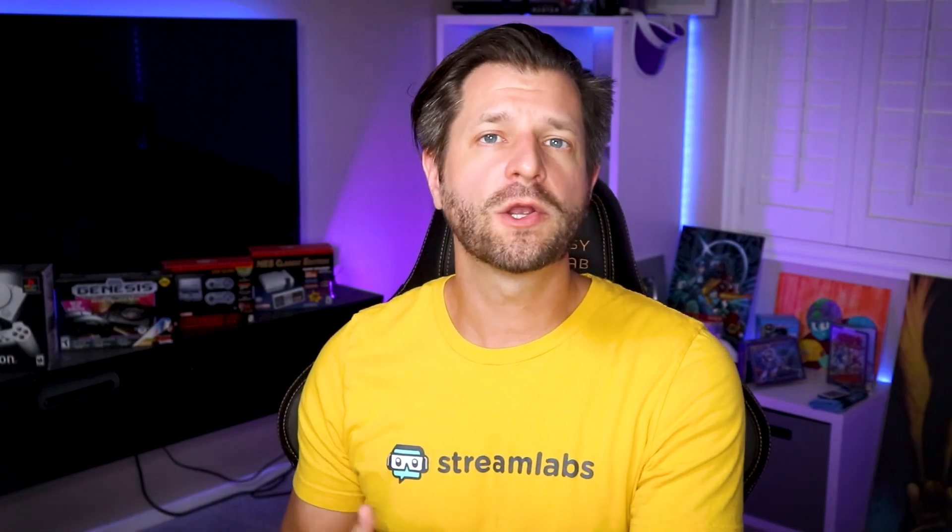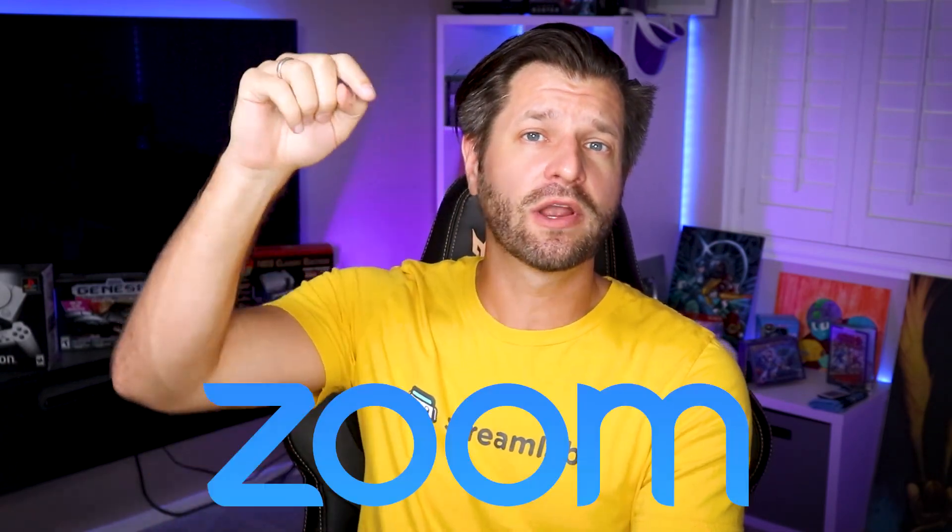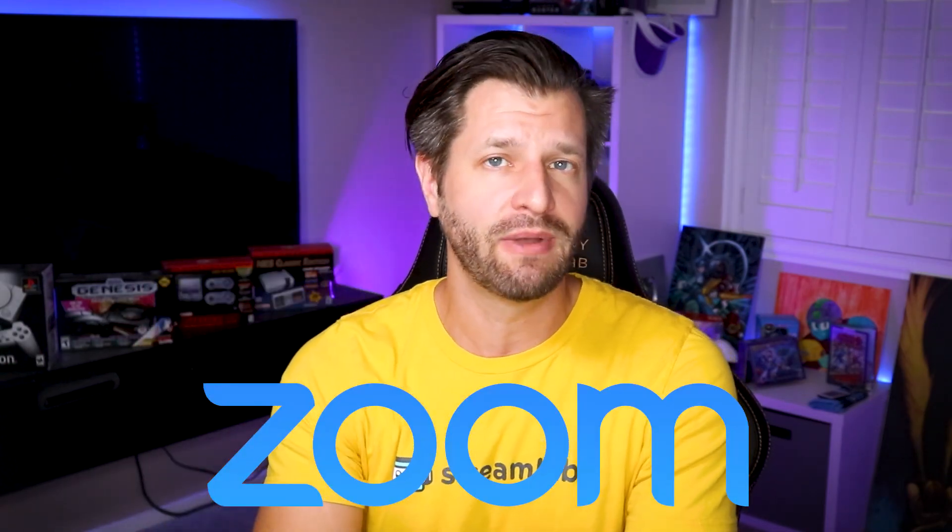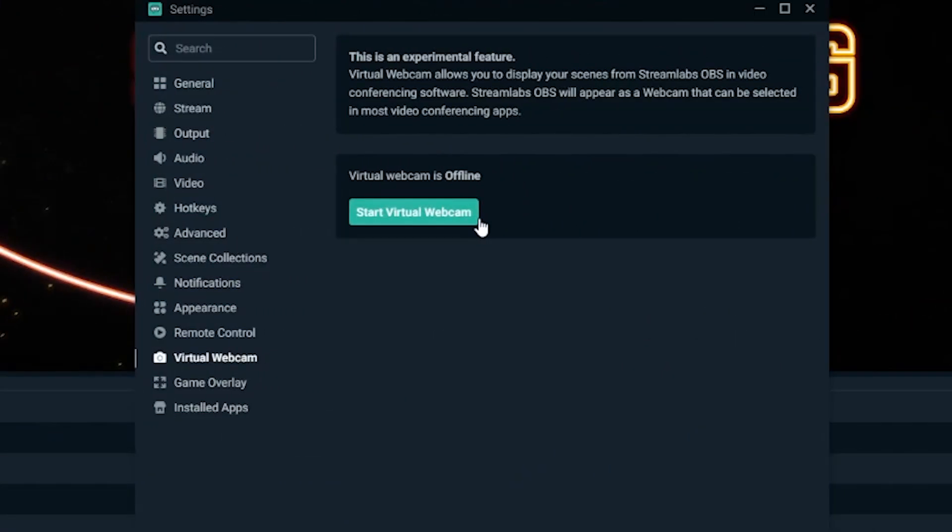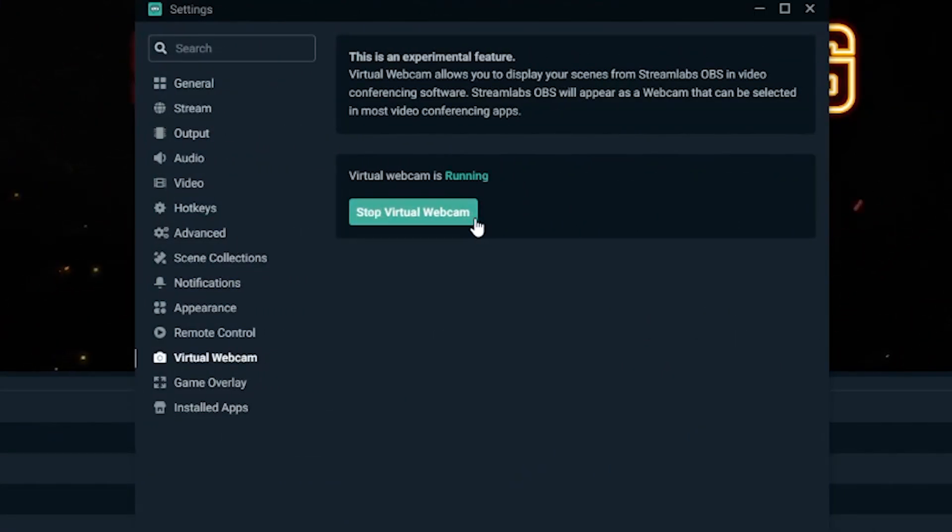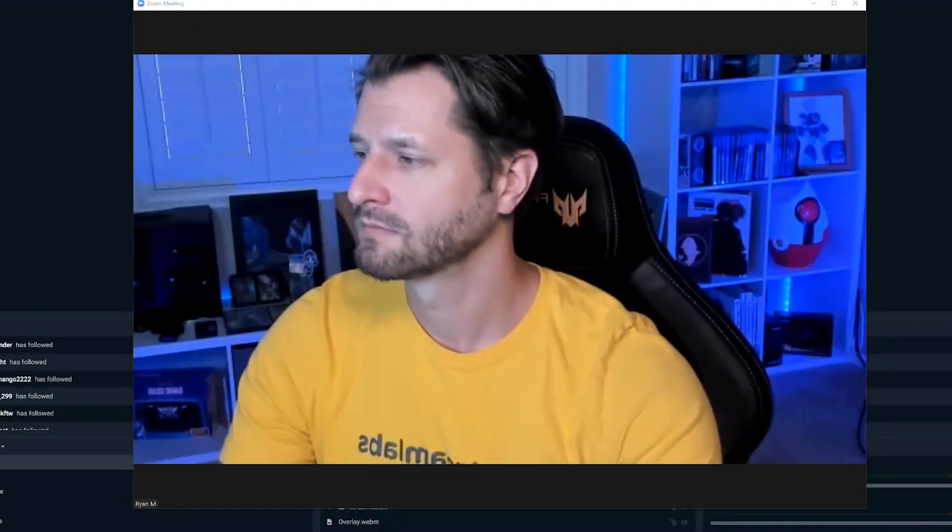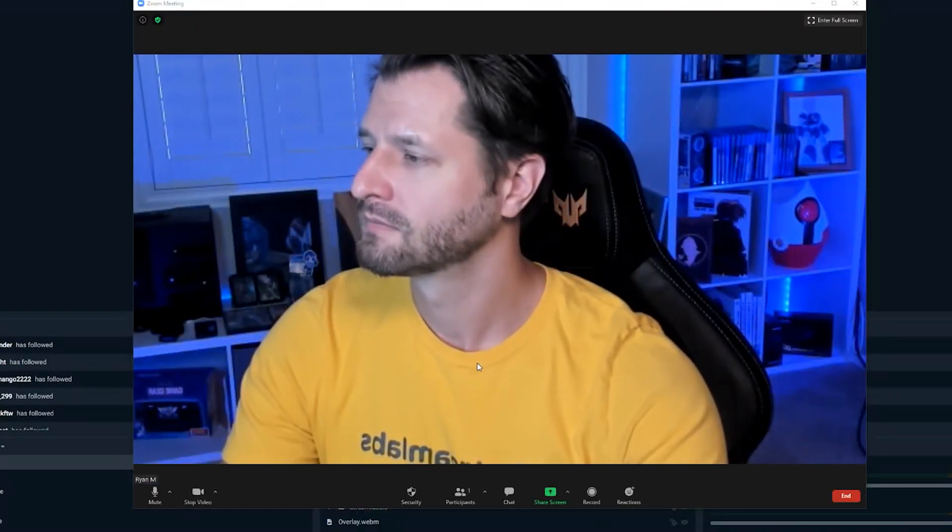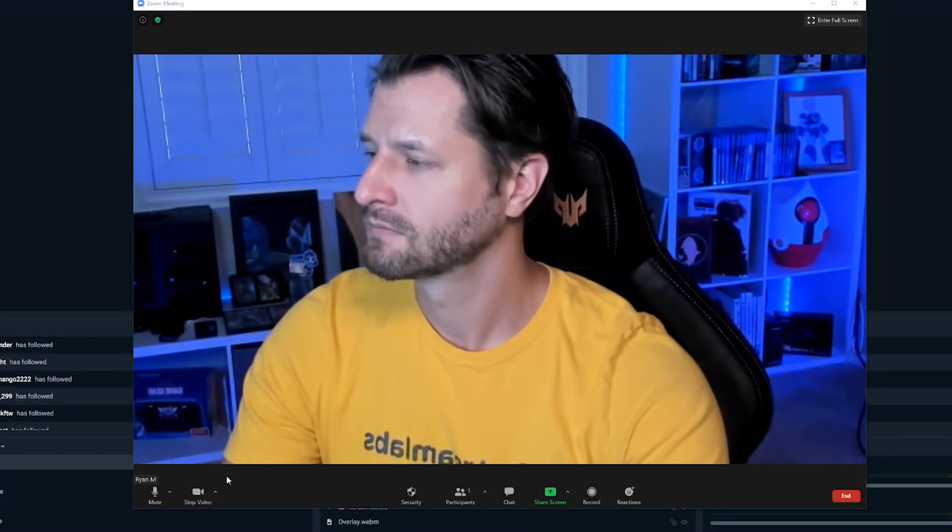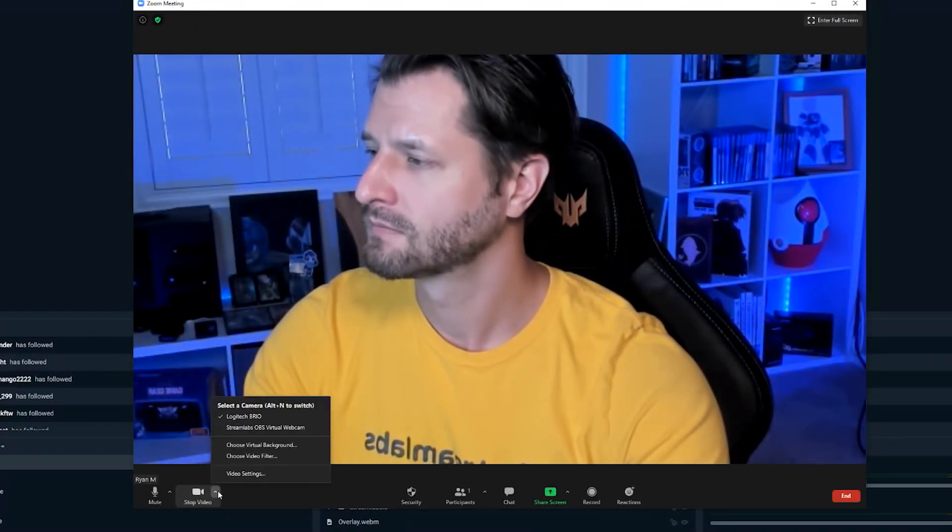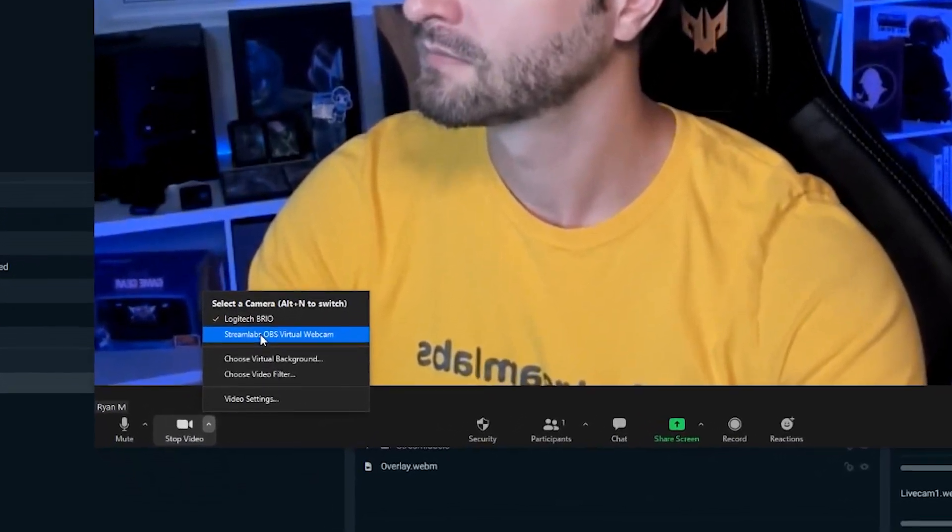Virtual Webcam works with most video conferencing software. In this video right here, we're going to use Zoom as an example. In Streamlabs OBS, click on Start Virtual Webcam. Open Zoom. Your scene within Streamlabs OBS should automatically appear in Zoom.